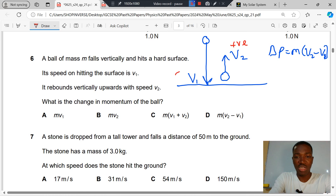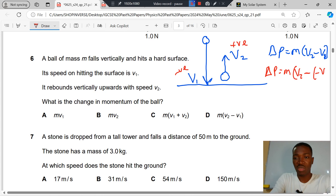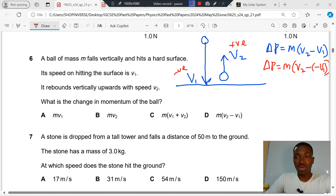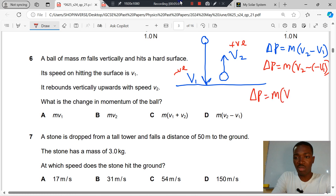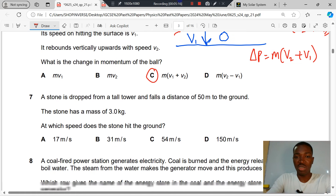Taking upward as positive, we write the change in momentum as M(V2 − (−V1)), which simplifies to M(V2 + V1), or equivalently M(V1 + V2). That is the correct answer to question 6.